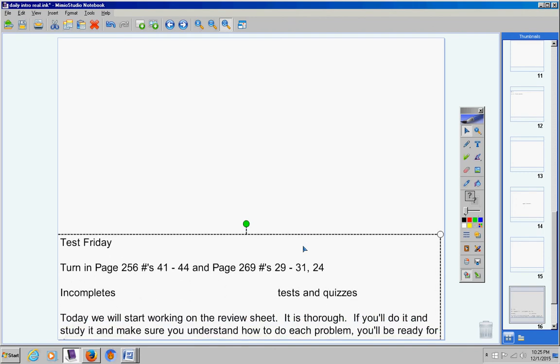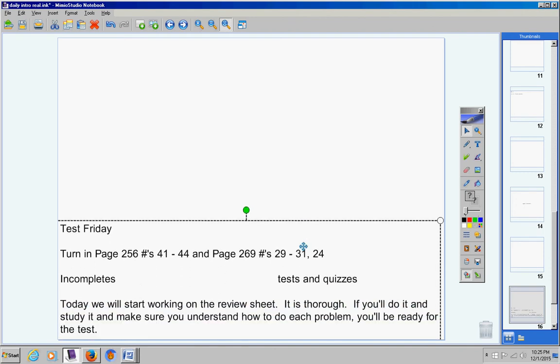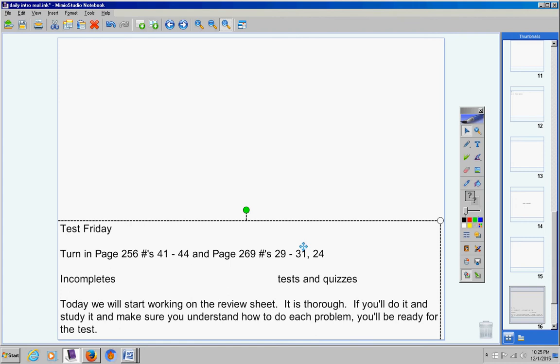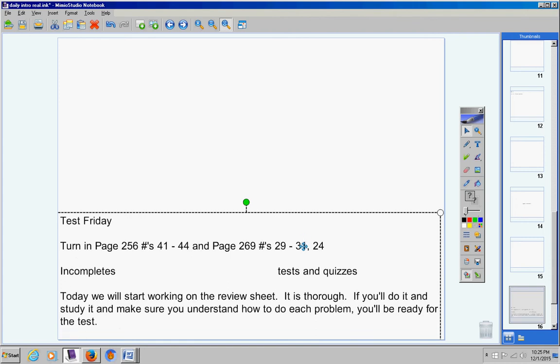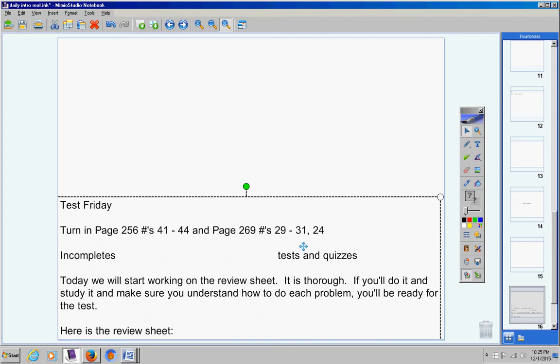Today we're going to start working on the review sheet. It is thorough. If you'll do it and study it and make sure you understand how to do each problem, you'll be ready for the test. I can't promise you'll get an A, but you'll be ready for the test.